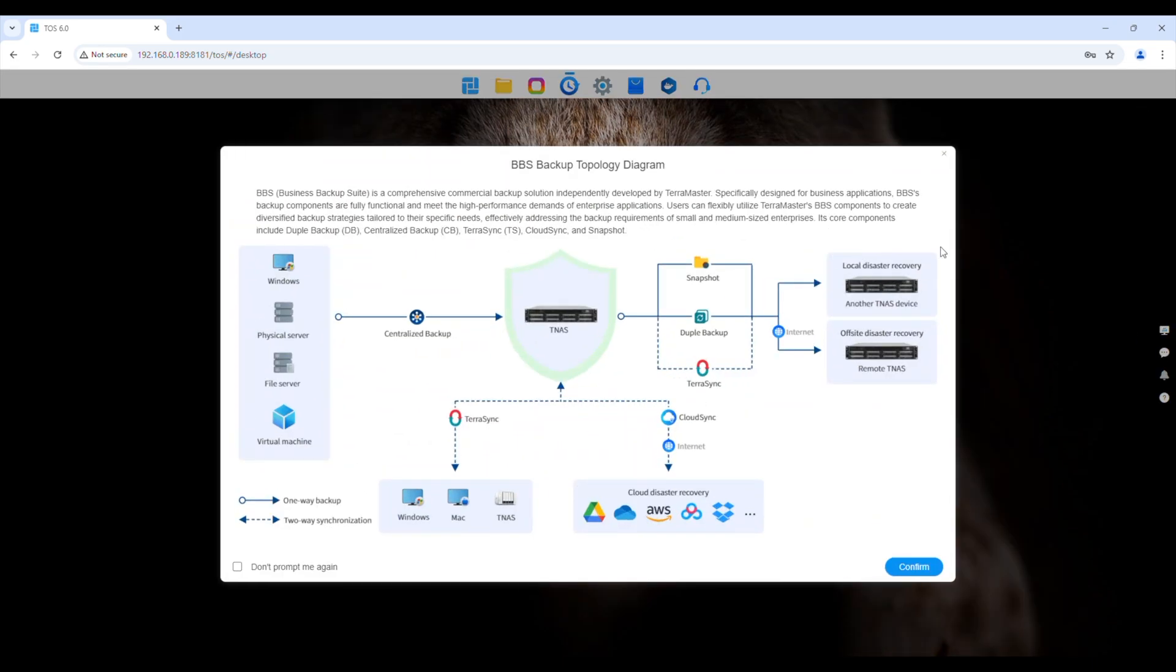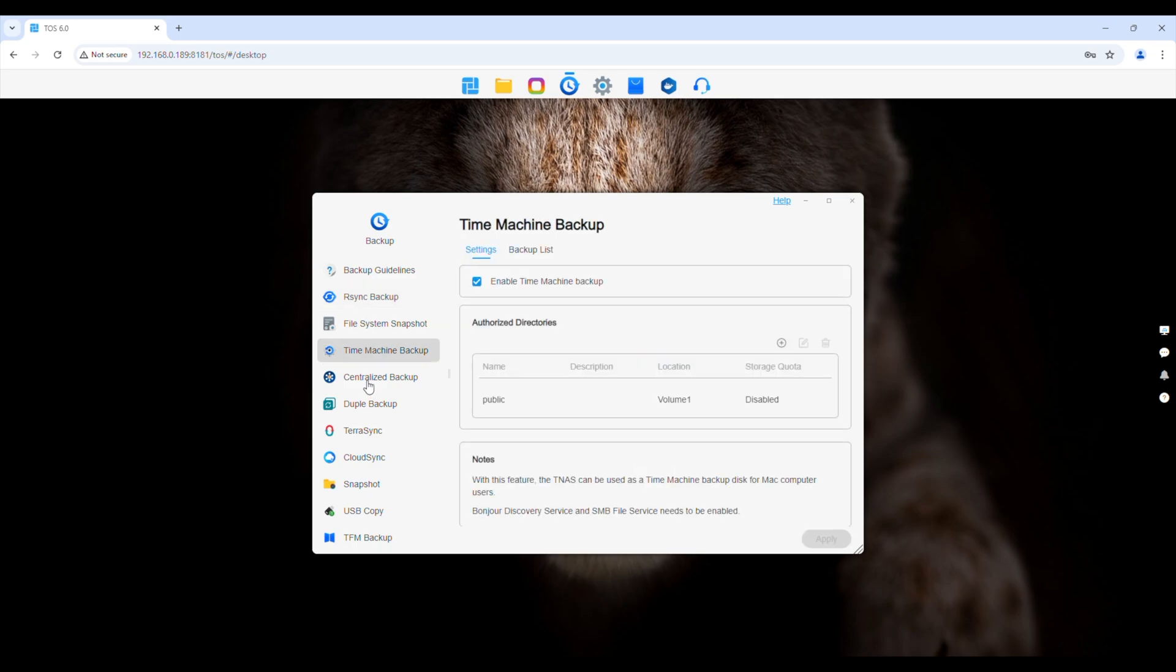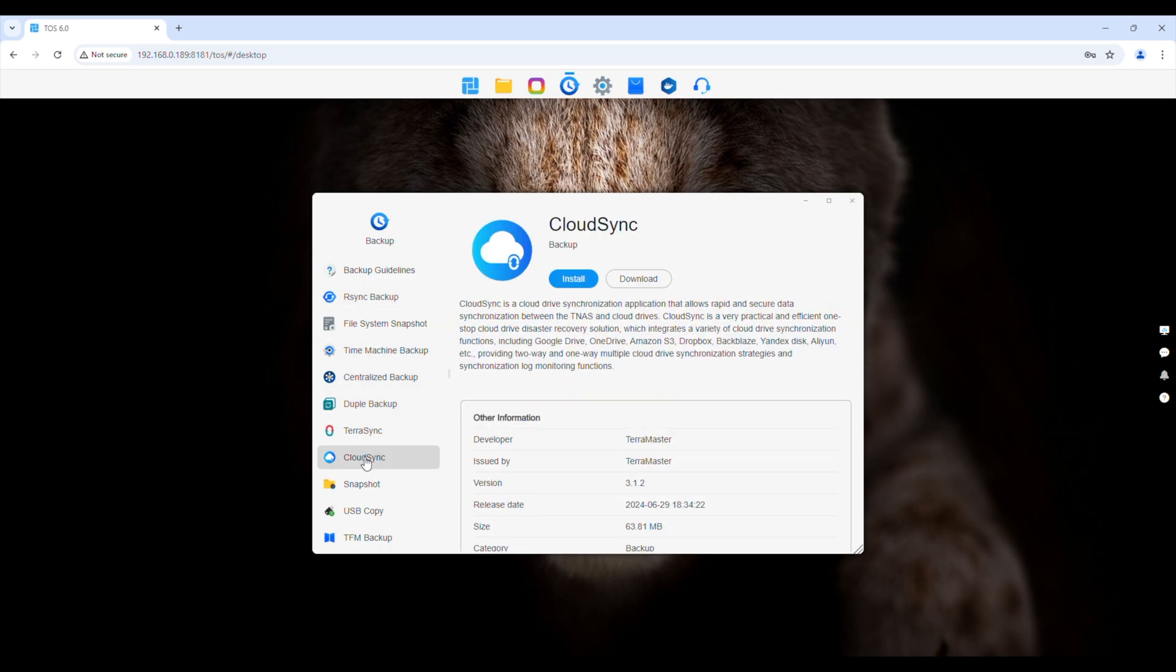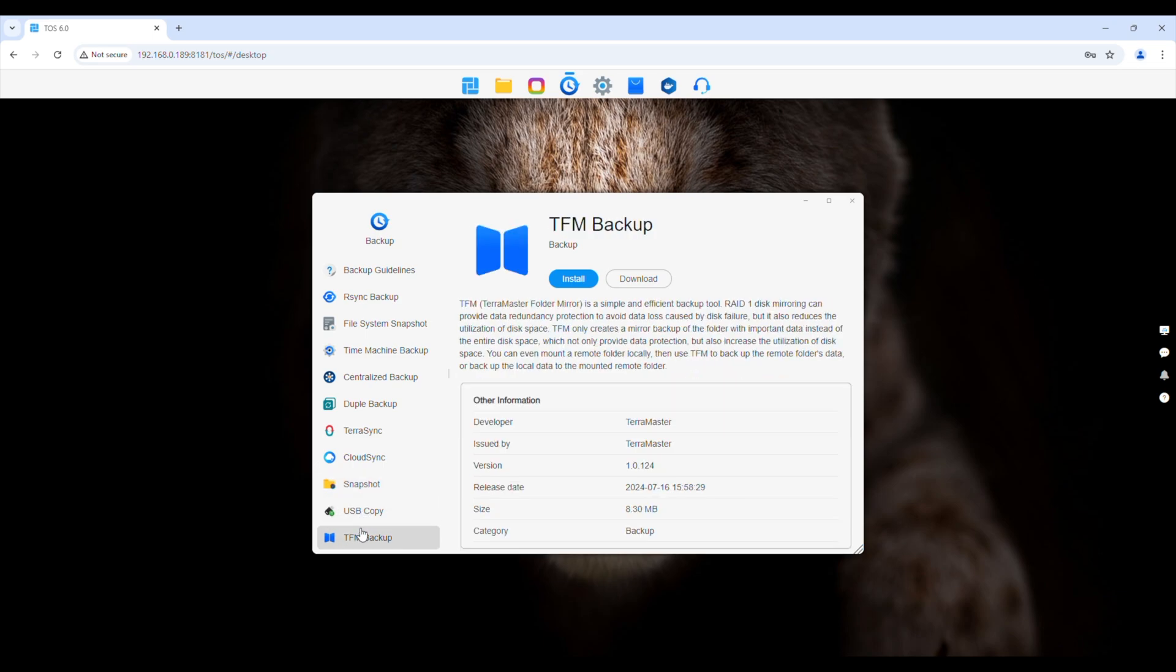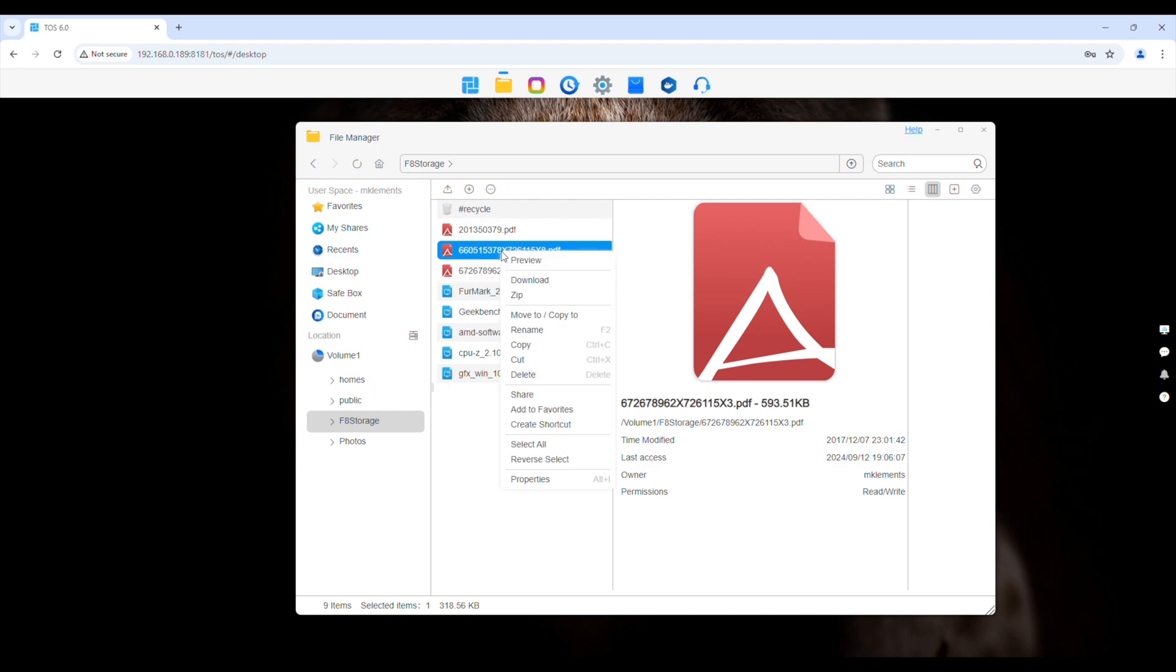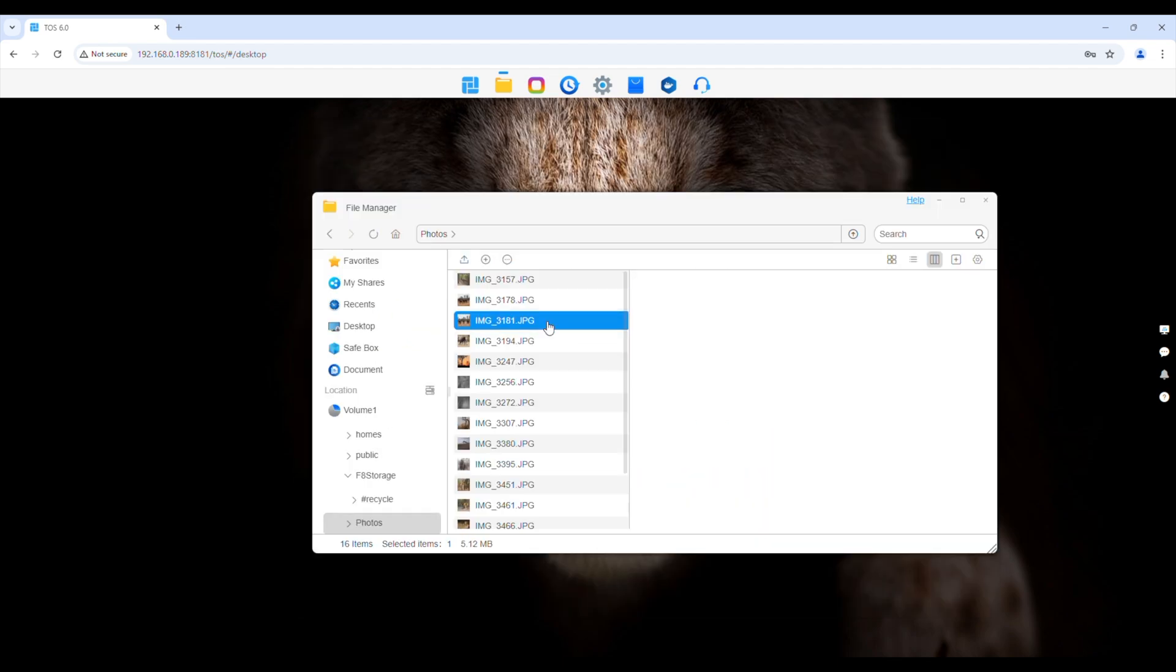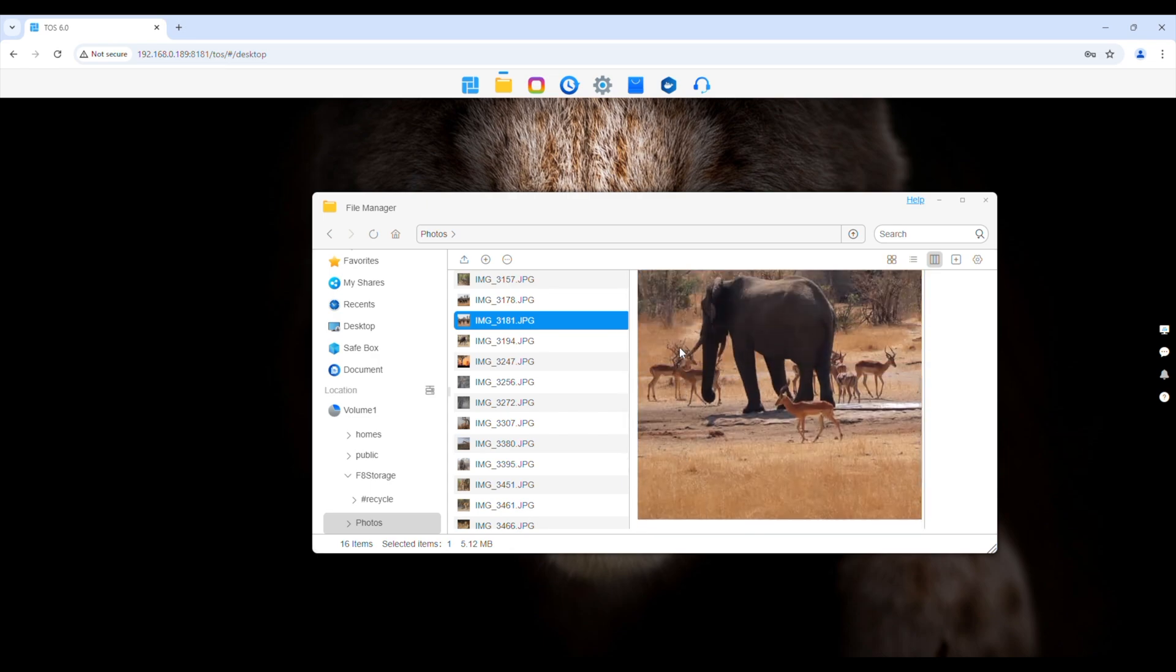I really like their drive management and backup options. You can even set up an email address to email notifications to if errors with drives or processes are detected. I also like their file management windows. Again, this has a Windows 11 look and feel, but that makes it quite intuitive. You've got right-click options for files and folders, and you can create shares directly from this interface. You can even preview some file types, like photos.